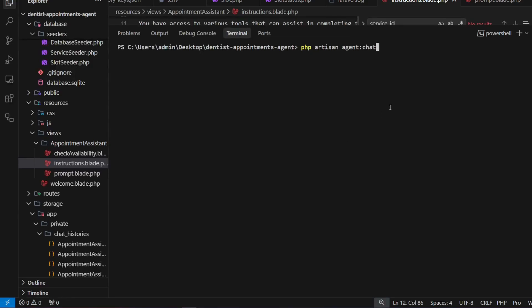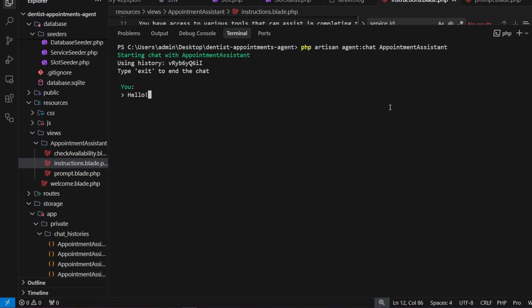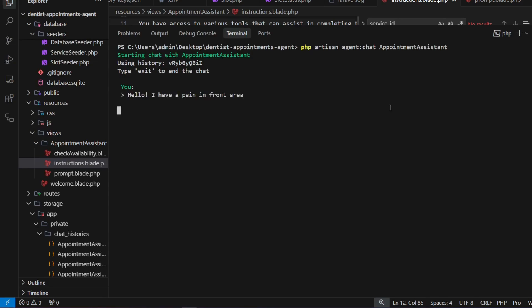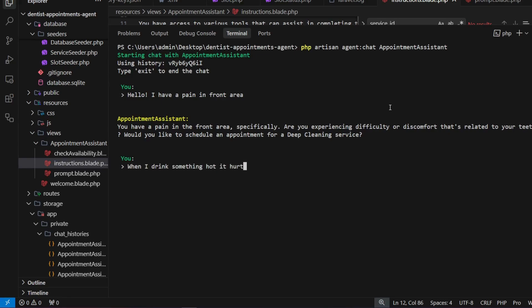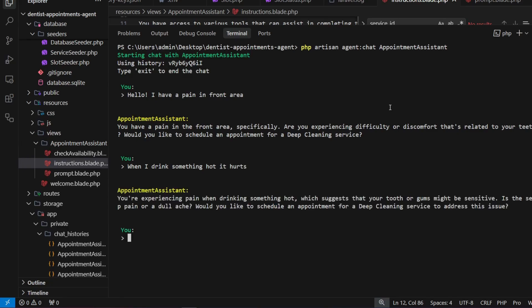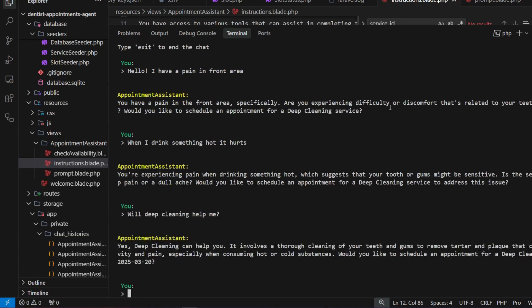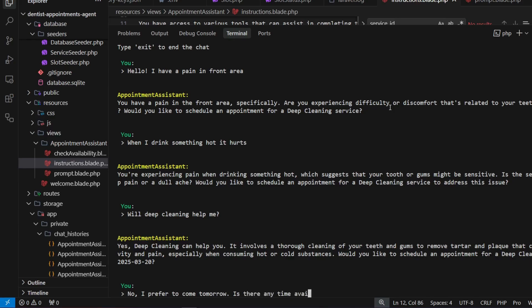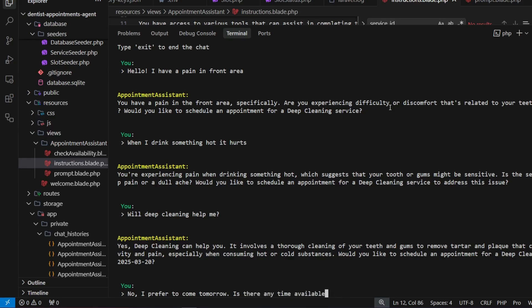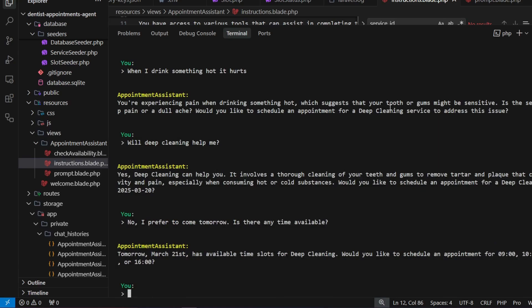Okay, let's now test it using php artisan agent:chat command, which allows us to chat with our agent directly in the console and test it out how it works. Then we can access it from the device.